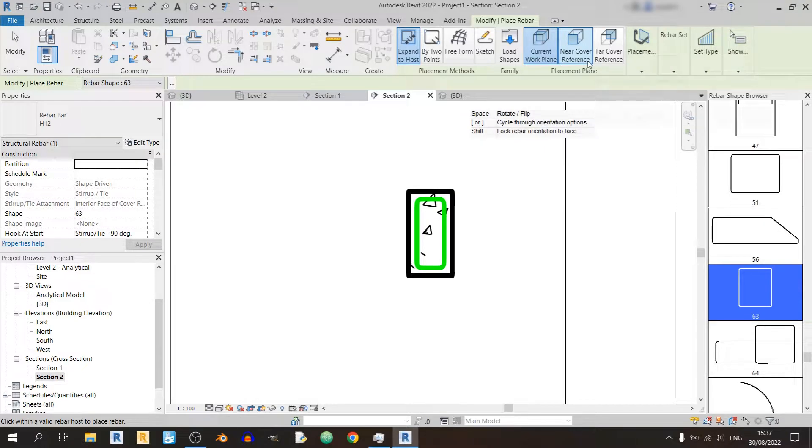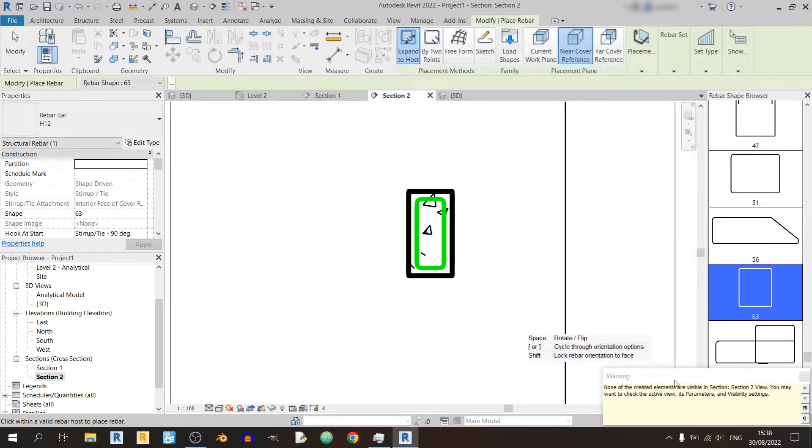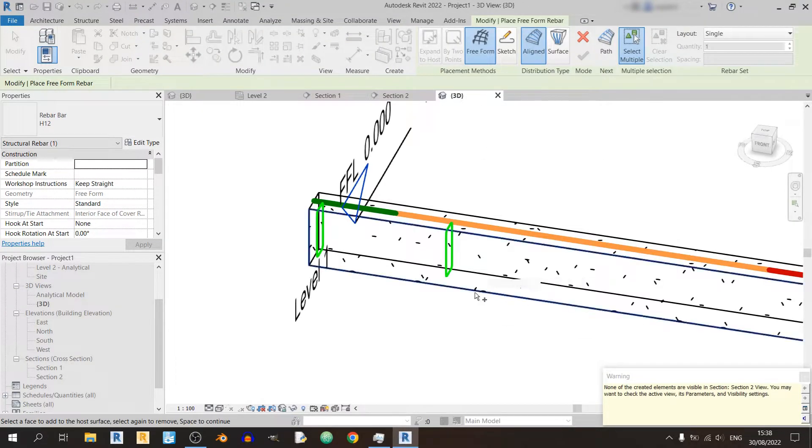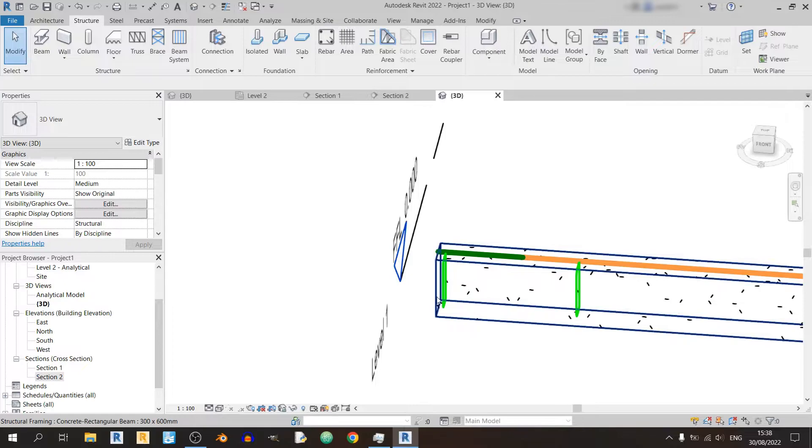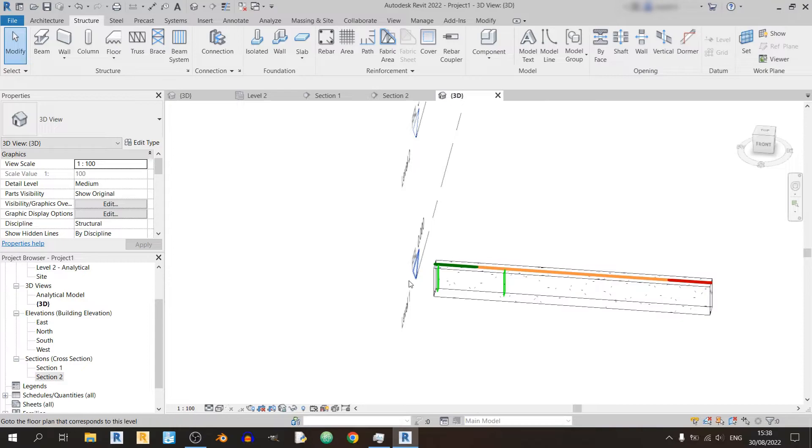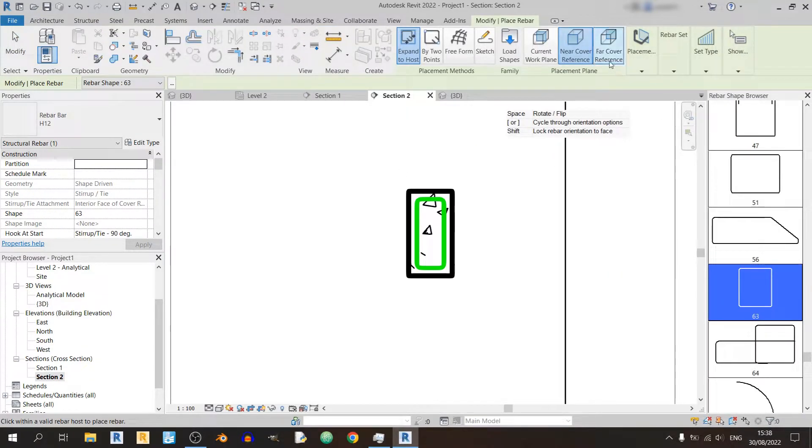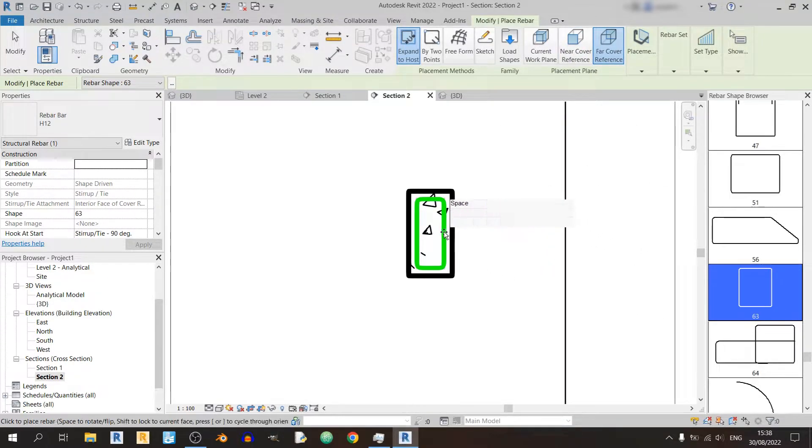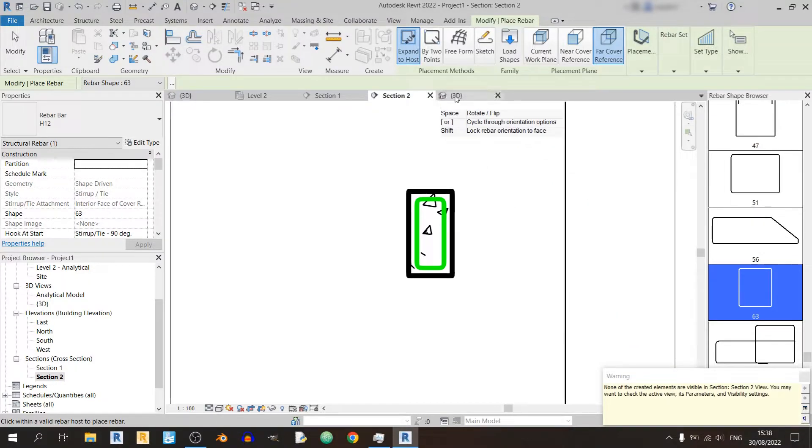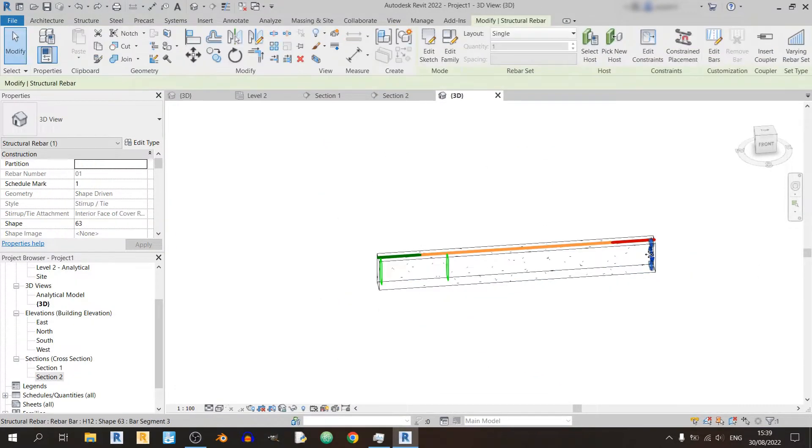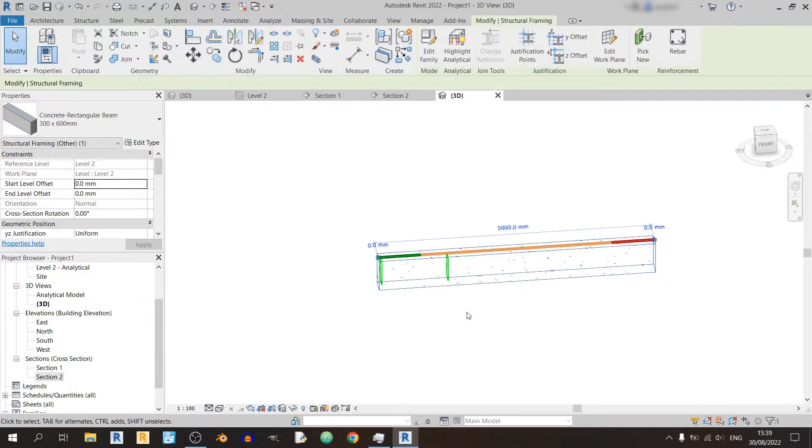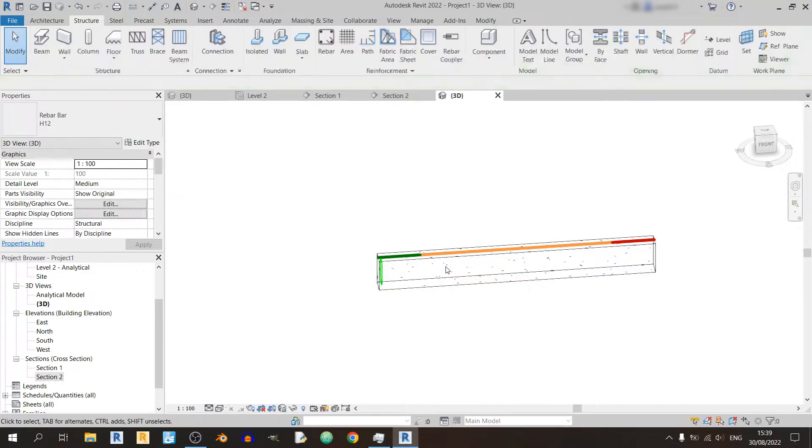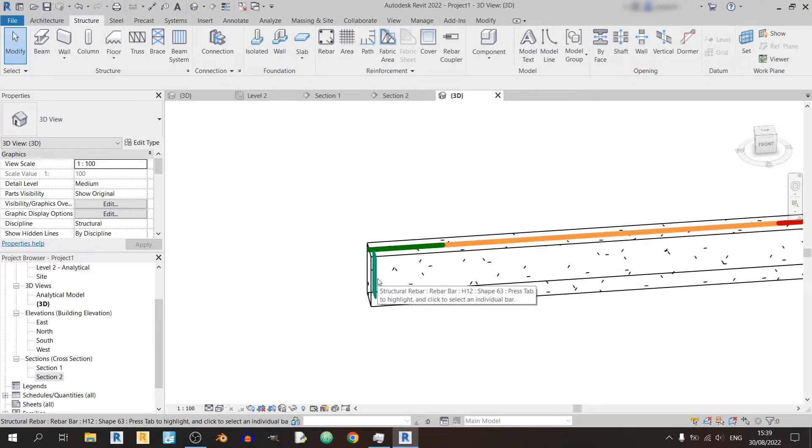If you're using near cover reference, so if I were to place it in, you won't be able to see it and you'd have this warning. None of the created elements are visible in section 2. What it means is that the stirrup was placed at the nearest end of the beam, which is this left side. That's why we cannot see it in section 2. And you might have guessed by now that if I were to use the far cover reference and place it in, it would be at the far end of the beam. So I'll quickly delete the stirrups except for the one in which near cover reference was used.